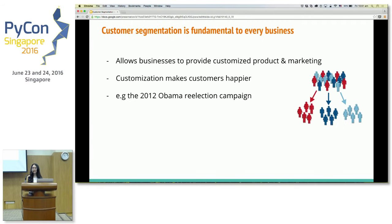Customer segmentation is very important for every single business. Imagine if you can segregate your user base into different groups — then you can provide them with customized products and services. Customization normally makes people happy, which probably means higher profit for your company. It's great for the business.